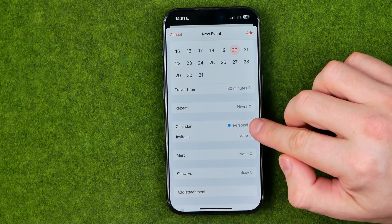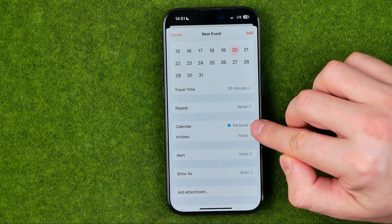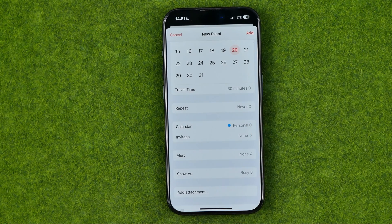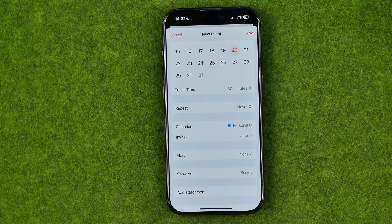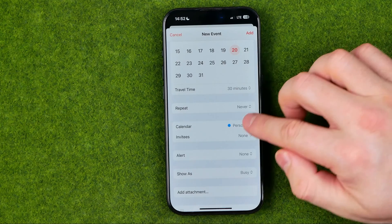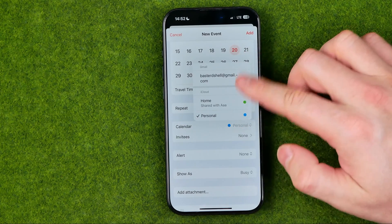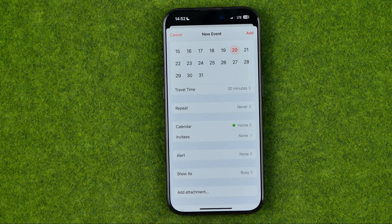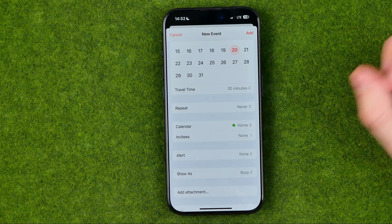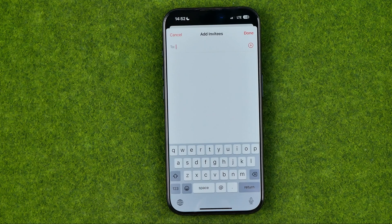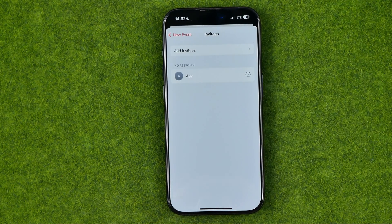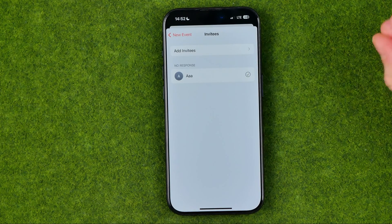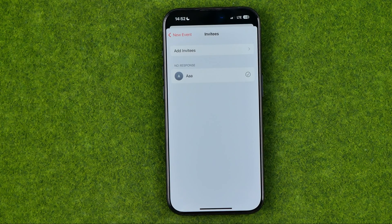Also here we can select a calendar for that event. By default on my device it's always set to Personal because that's my default calendar. However, we can easily select a different calendar. If you'd like to invite some users to your event, you can easily do so — go into Invitees and from there you can send invitations to any user from your contacts book.